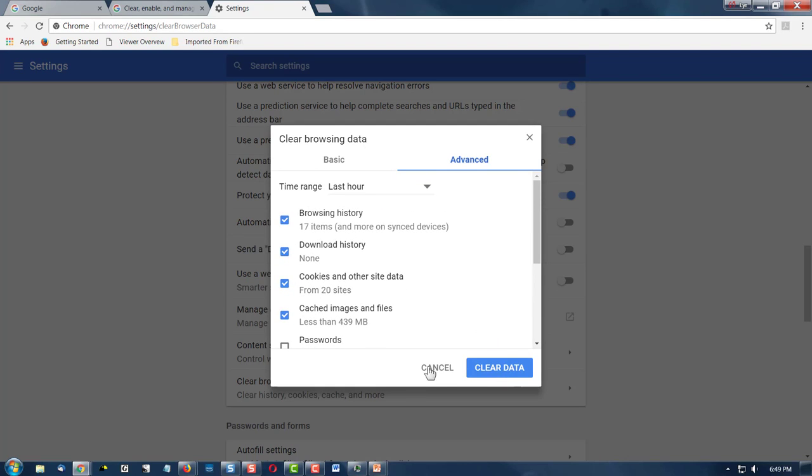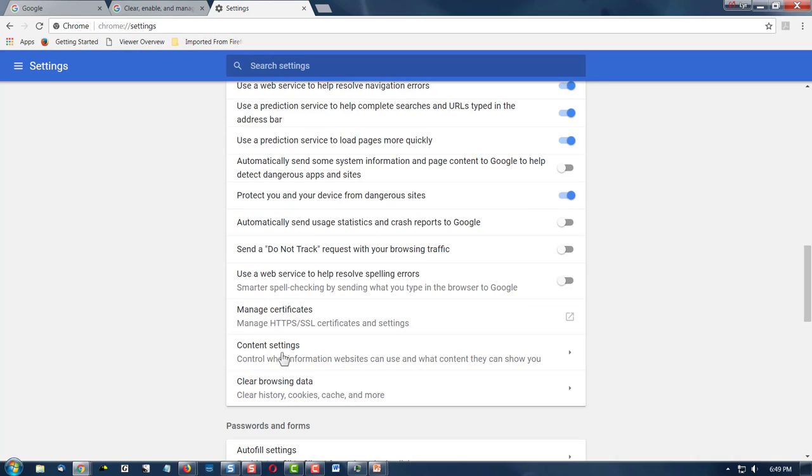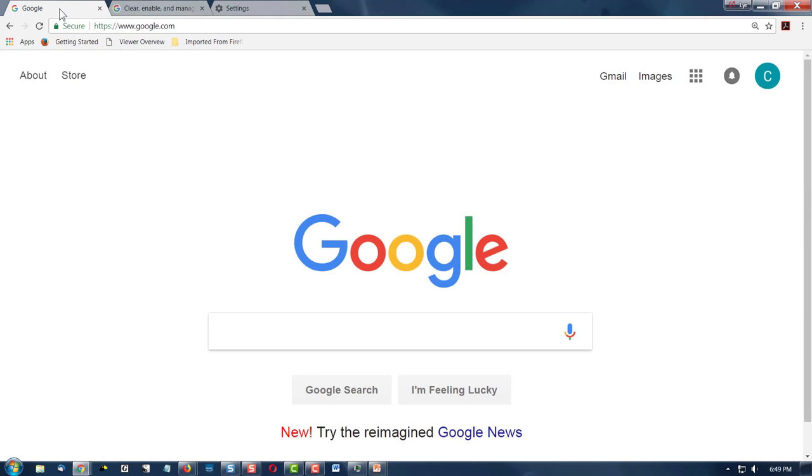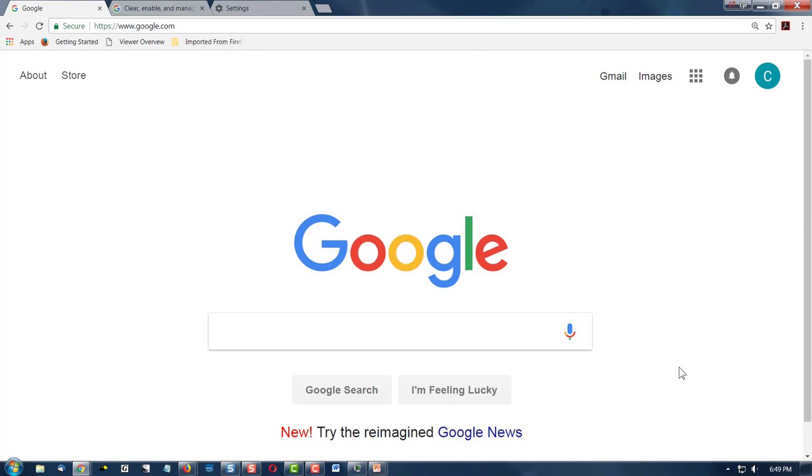Well, this has been a very quick look at how to control your cookies, where to find them and set them up, and then, of course, delete or remove some of them. I'm Dr. C, and I'll see you online with the Colorado Technology Literacy Open Course. Bye-bye.